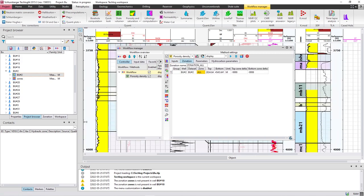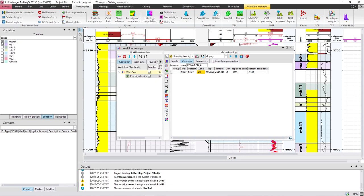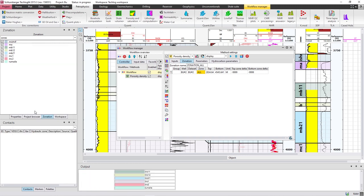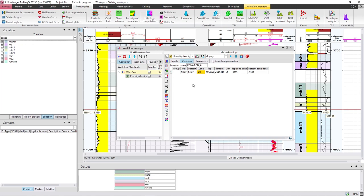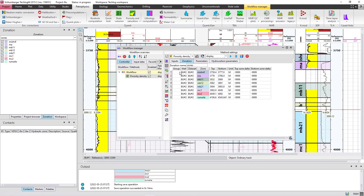To add the zones, go to Zonation from the dock window, then display the zones, right-click and copy the zones. Come right here and insert zones — insert zones from the Zonation dock window. As you can see, these are the zones now.